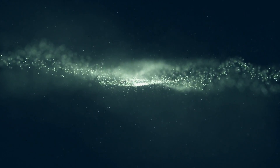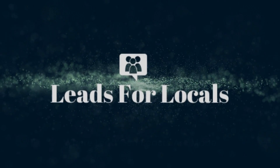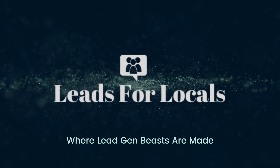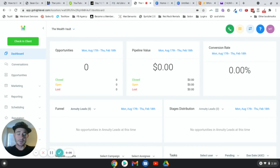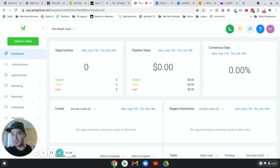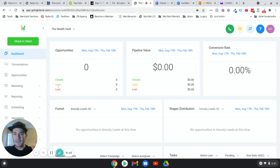Let's dive into this tutorial. I'm going to show you how to build an awesome email template inside of Go High Level that is designed to convert your list into clients, customers, more traffic — whatever it is. This email template works awesome and we're going to be using the HTML builder inside of Go High Level.